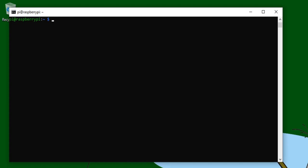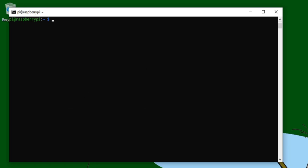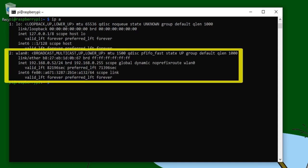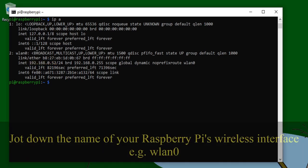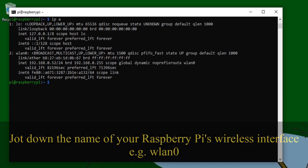Regardless of whether you're currently connected to your Raspberry Pi using its IP address or not, you need to make sure that it doesn't change. And to do that, we're going to give it a static IP address. First, we need to find the name of our wireless interface, as that's what we're using to connect to our home network. So type the command IP space A to list the network interfaces. So here we've got WLAN0, and I know it's the interface I'm looking for because it's got the IP address 192.168.0.52 that I found earlier. So remember WLAN0, or whatever your wireless interface is called.